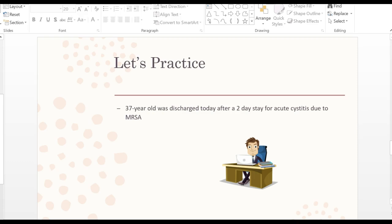Verify N30.00 in your tabular and read any inclusion or exclusion notes. At N30.00 we see 'acute cystitis without hematuria,' which matches our chart. At the top under category N30, there's an instruction: 'use additional code to identify infectious agent.' We know our infectious agent is MRSA, so we now need to find that code. Go to 'I' in your CM index, then to 'infection,' and then to 'methicillin' to find the appropriate MRSA code.